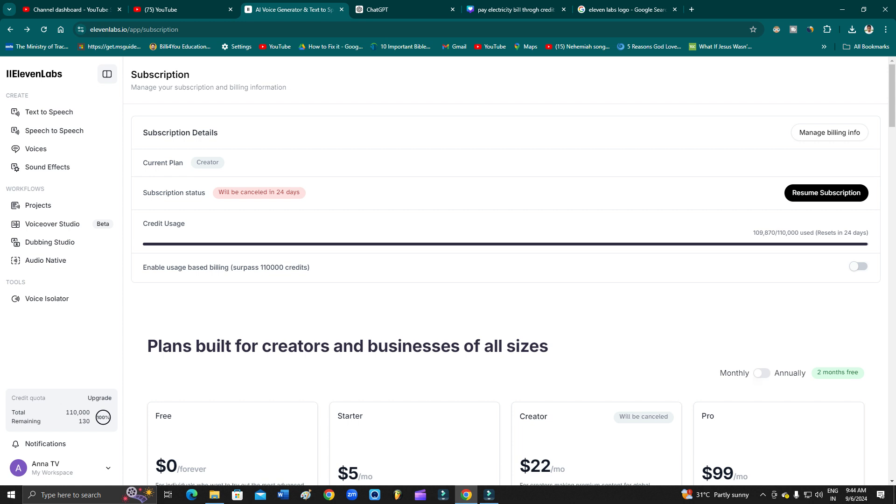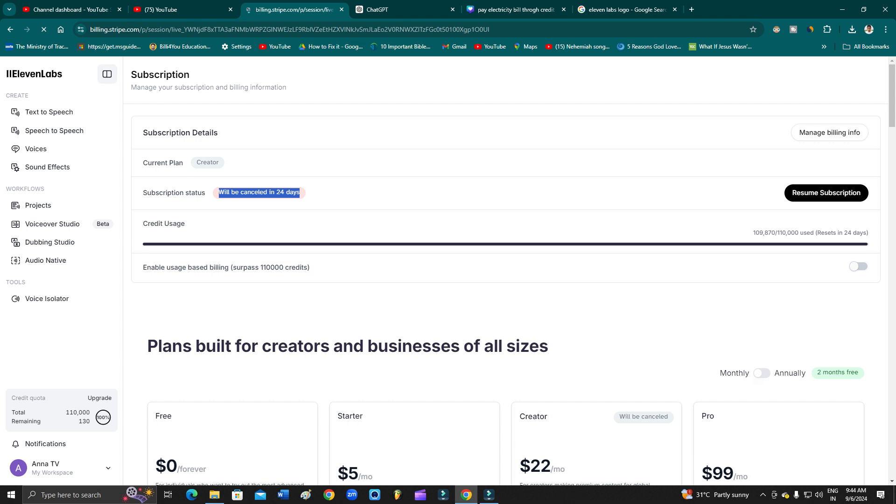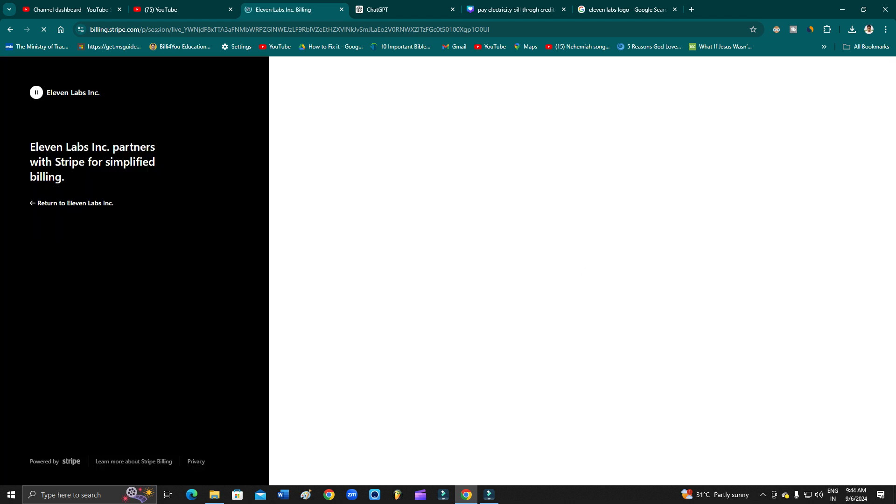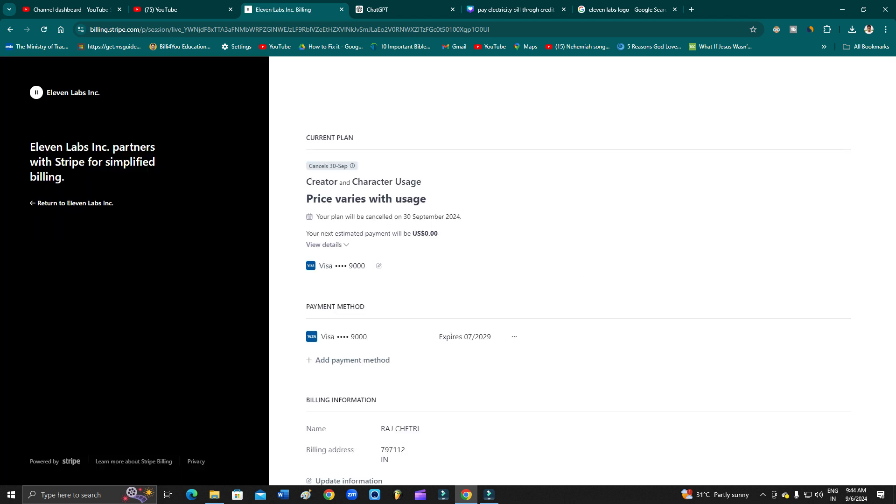It will be canceled in 24 days. After 24 days, I will be able to go to manage billing and then delete my bank account details and card details.